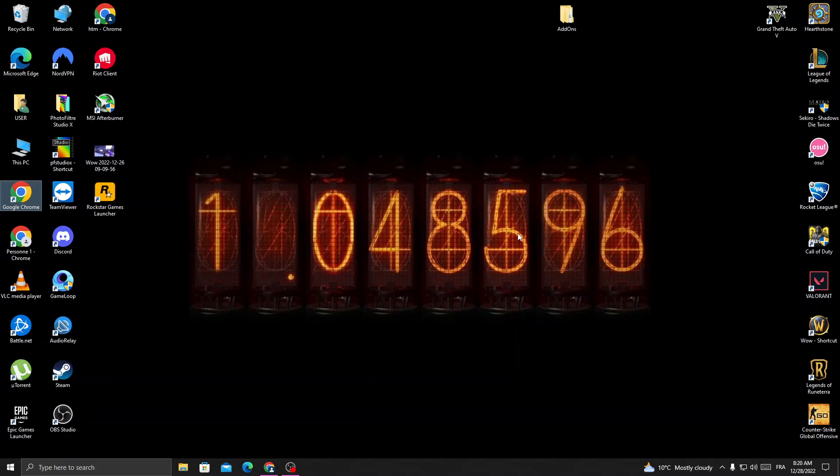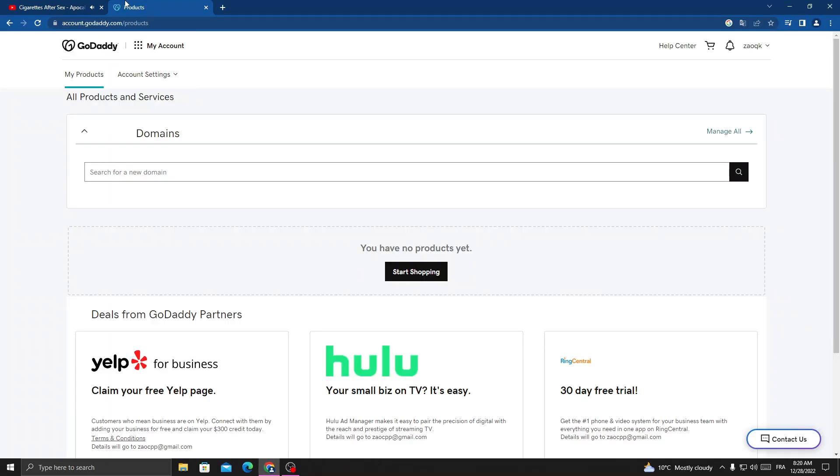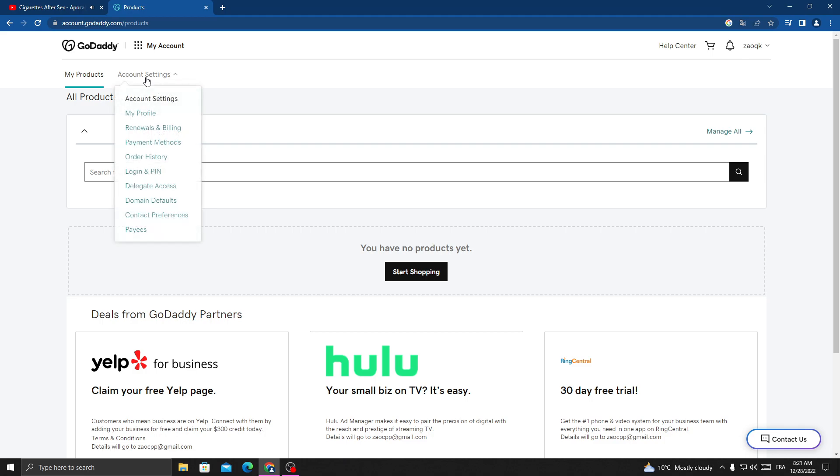First, open your browser and click Account Settings.